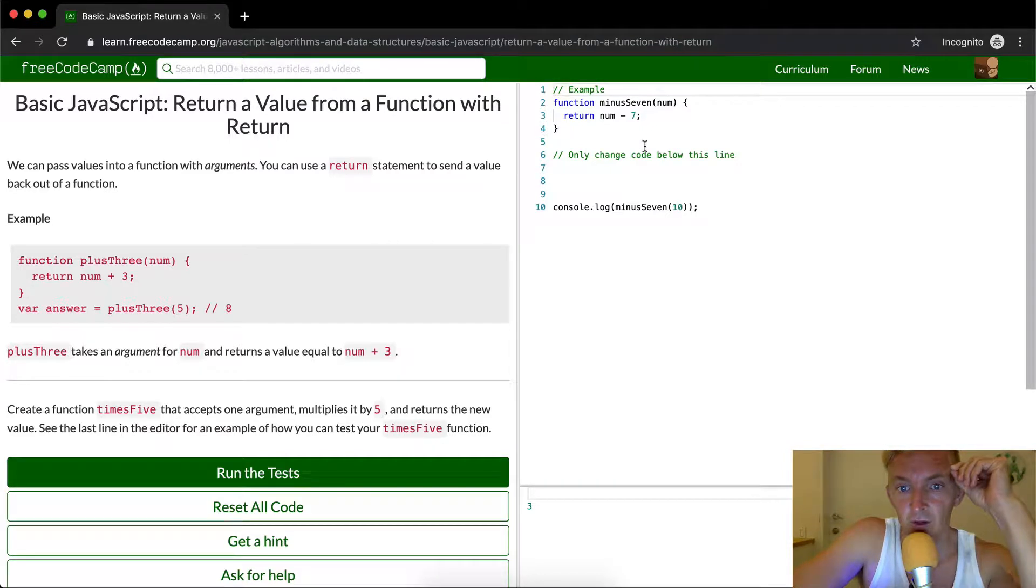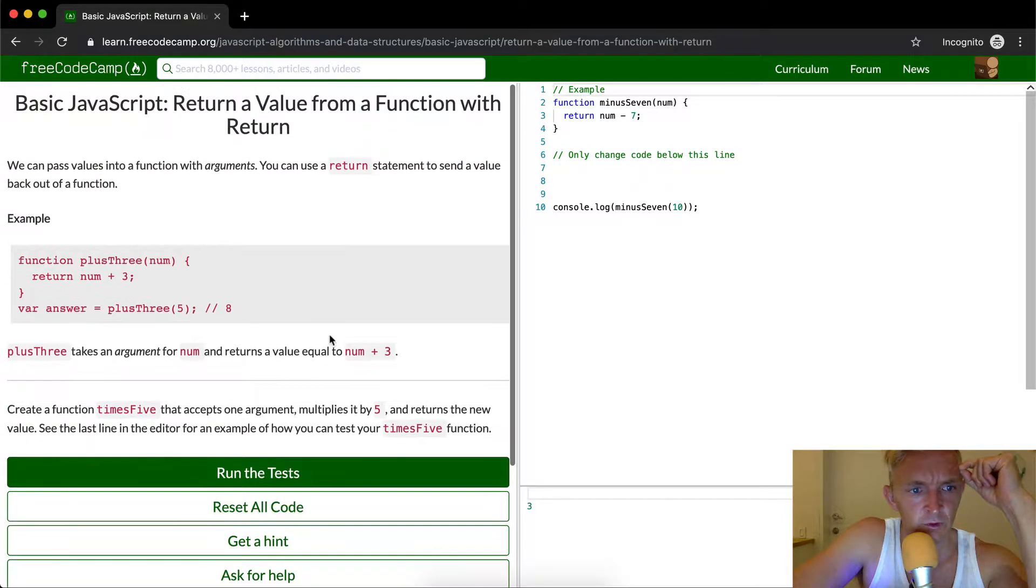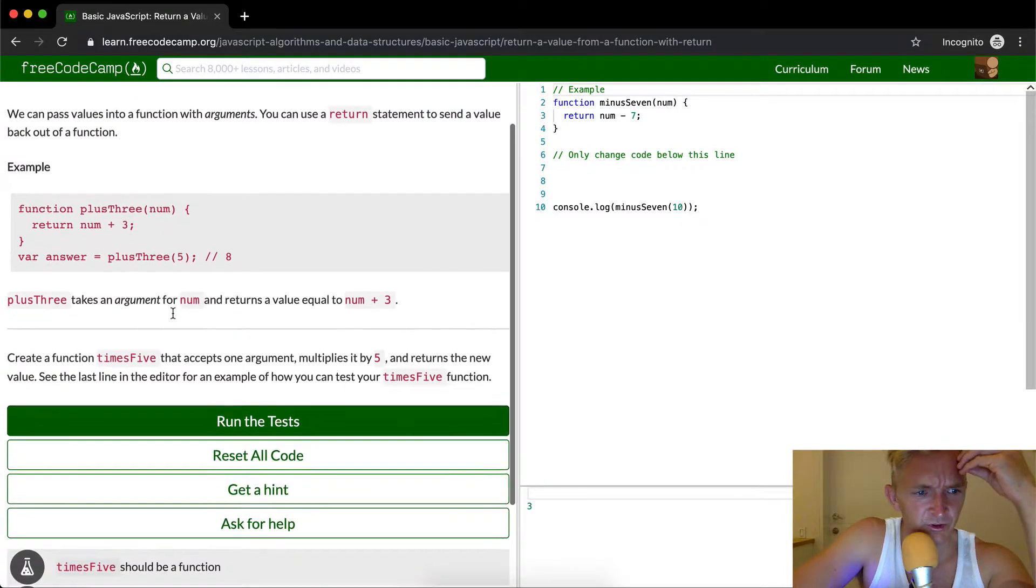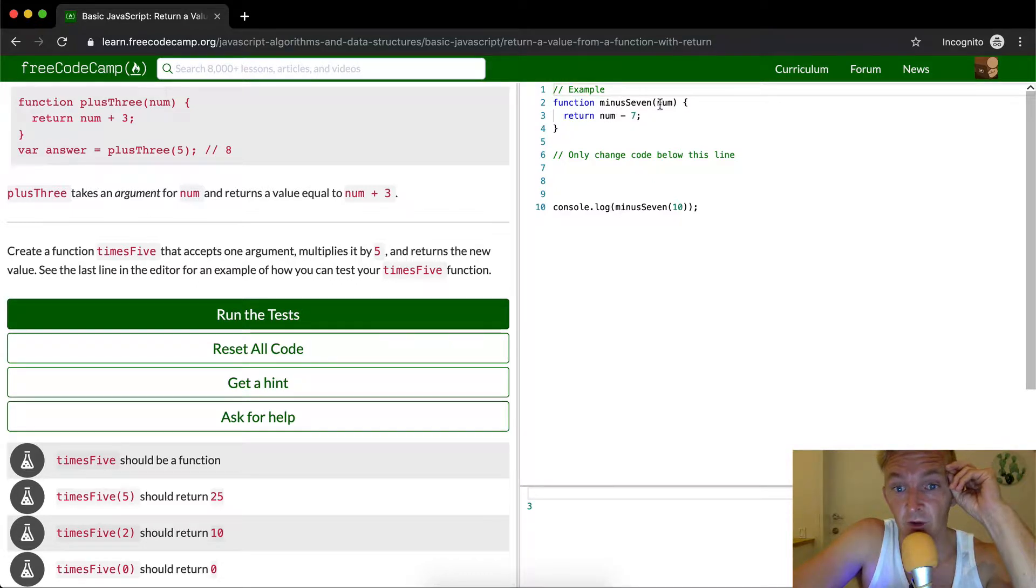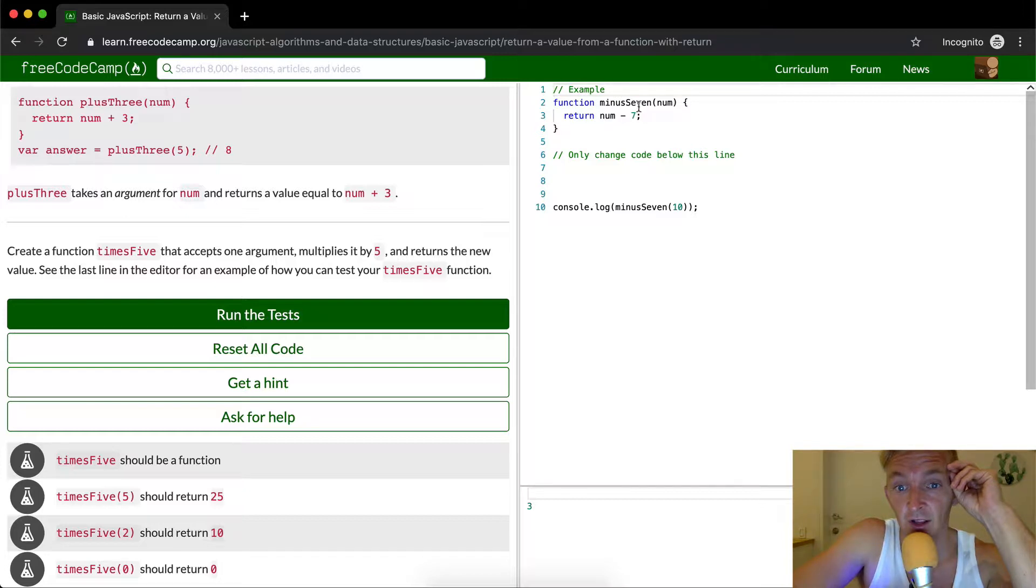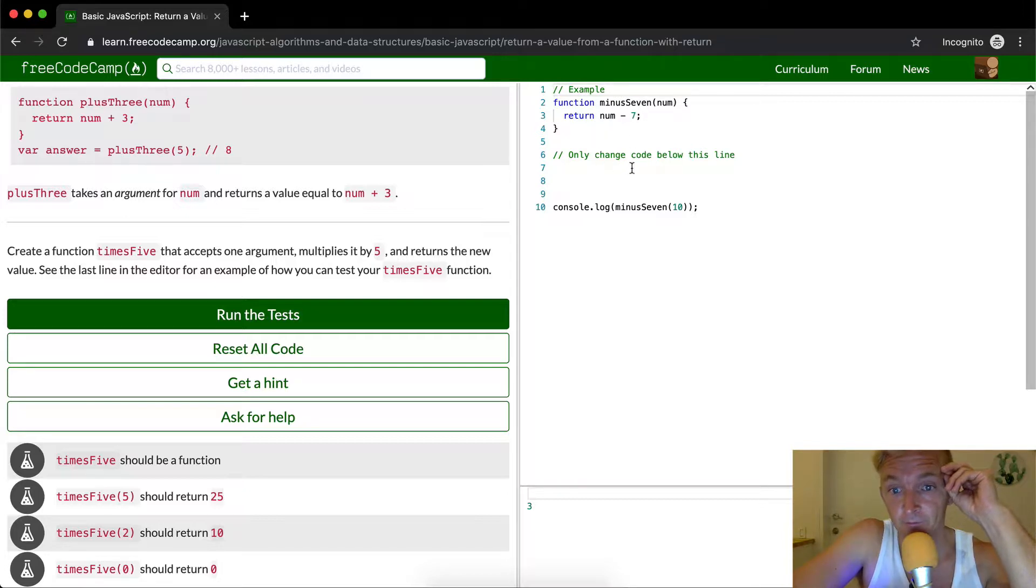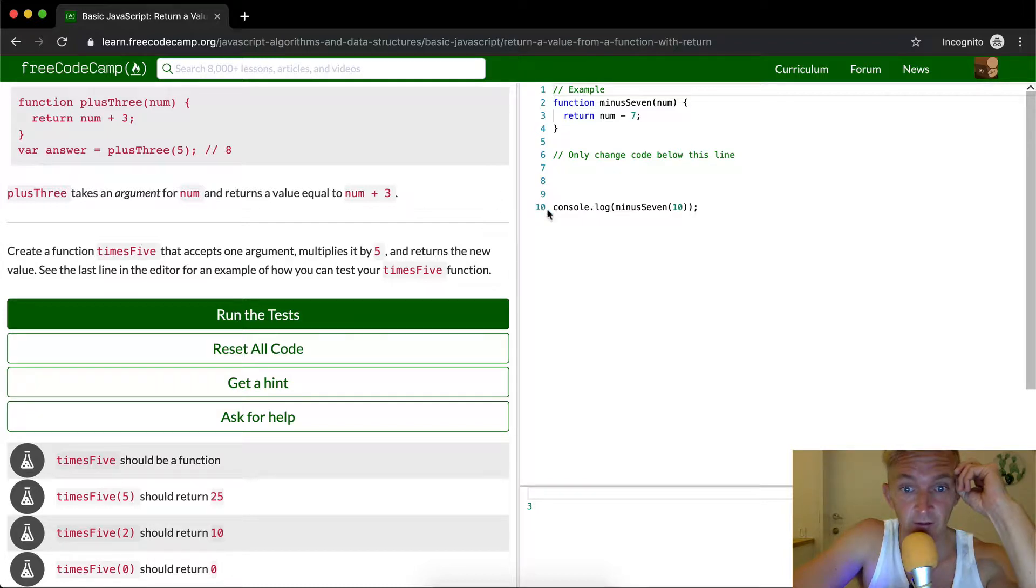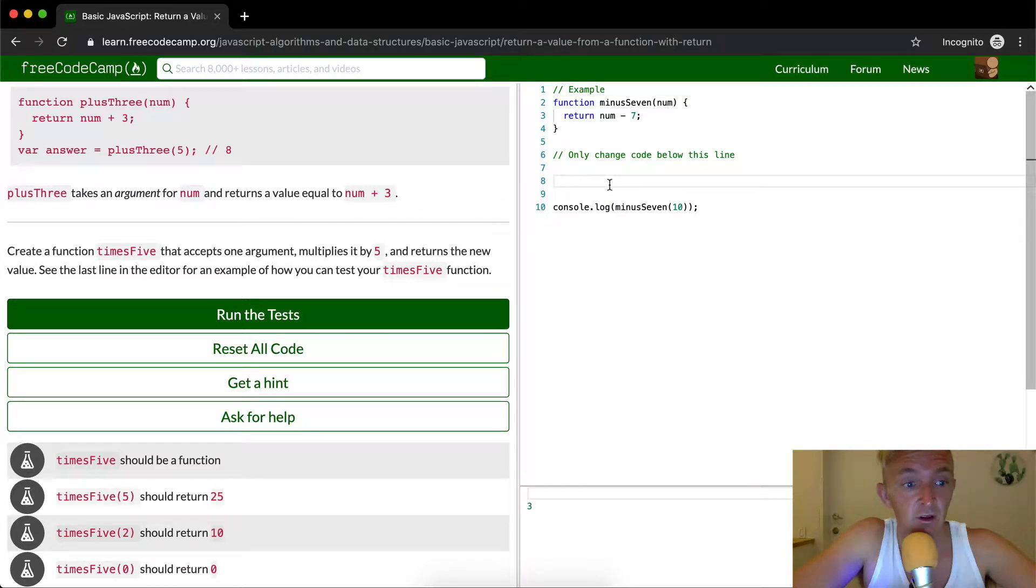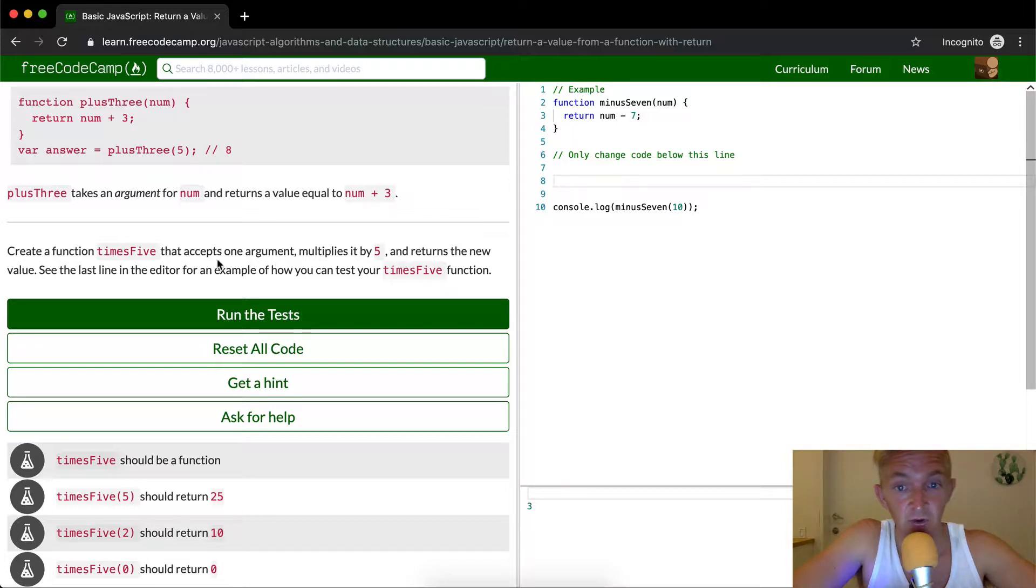Okay cool. The example function minus seven - anything that you pass into this function is going to do minus seven. We only want to change the code below this line. We want to create a function times five, so the first thing we want to do is create a function times five.